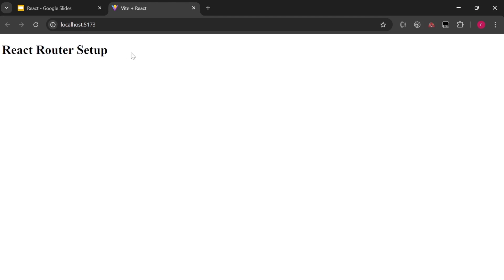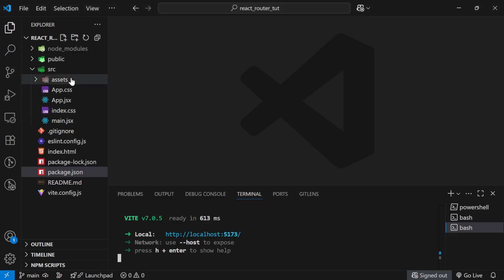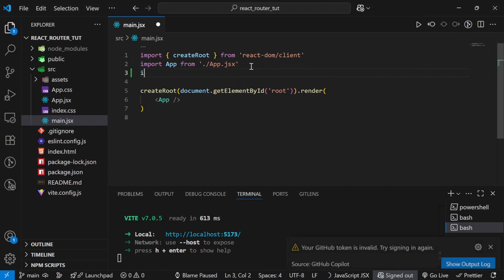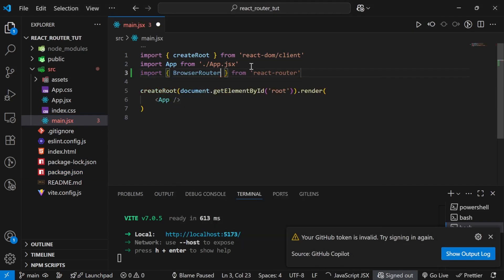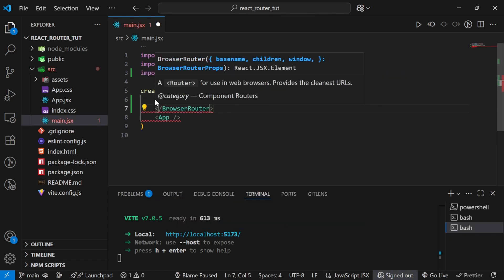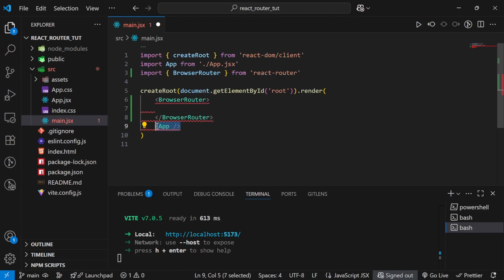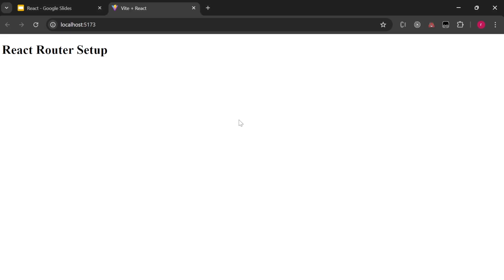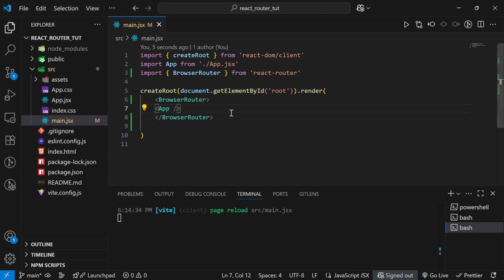First we are going to wrap our App component inside BrowserRouter. We have already seen the importance of BrowserRouter. So I'll write: import BrowserRouter from 'react-router', and place the App component inside BrowserRouter. Refreshing the app — it is not breaking, which means it is working absolutely fine.